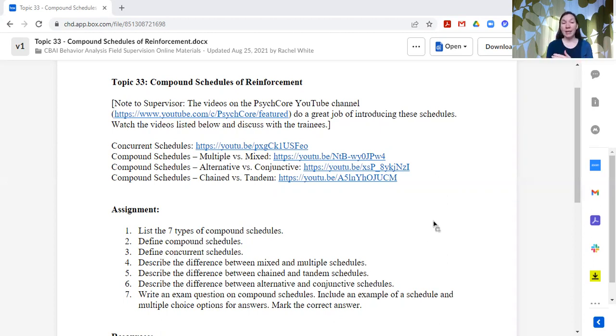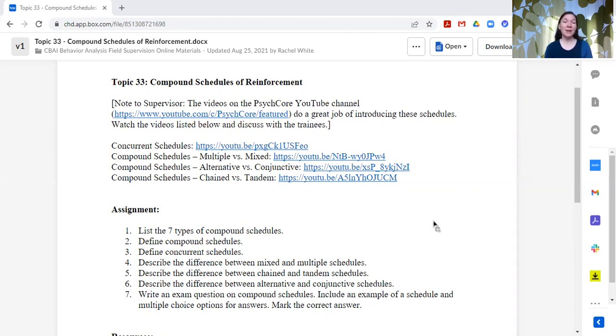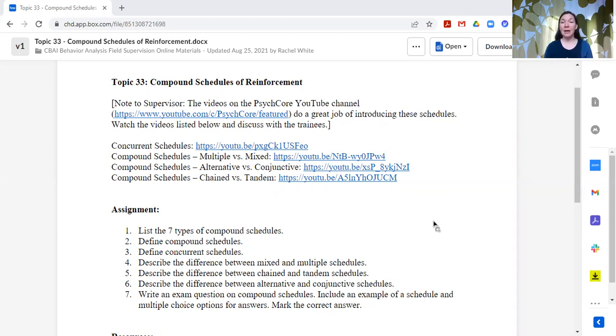So I have linked to their channel. I have linked the YouTube videos specific to the schedules. And what we do is I just play these videos in the group supervision session, and we discuss them.